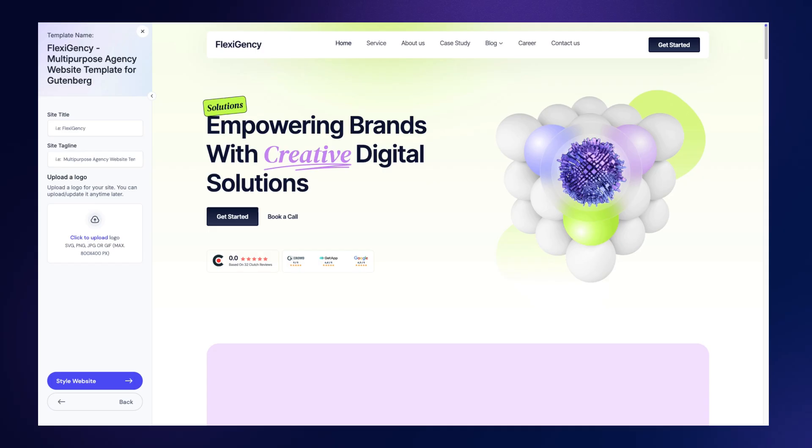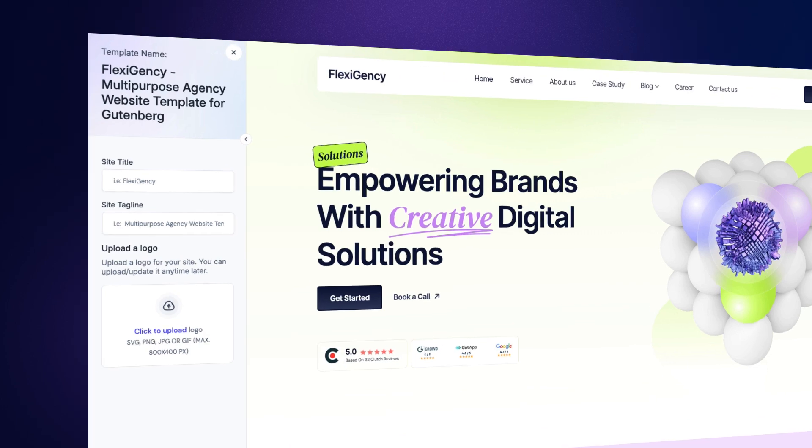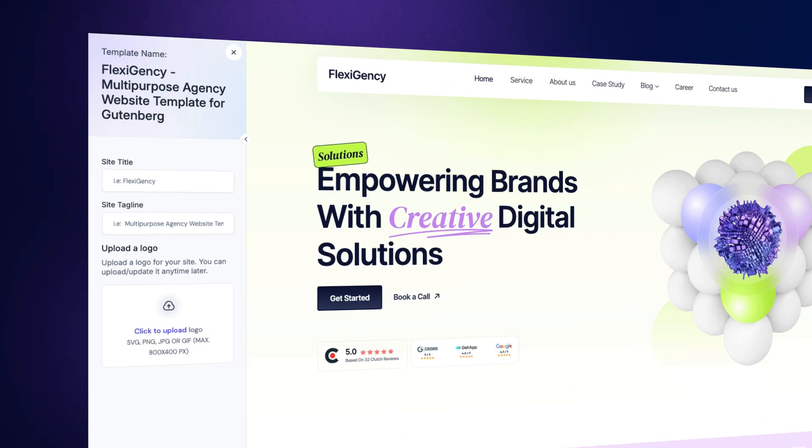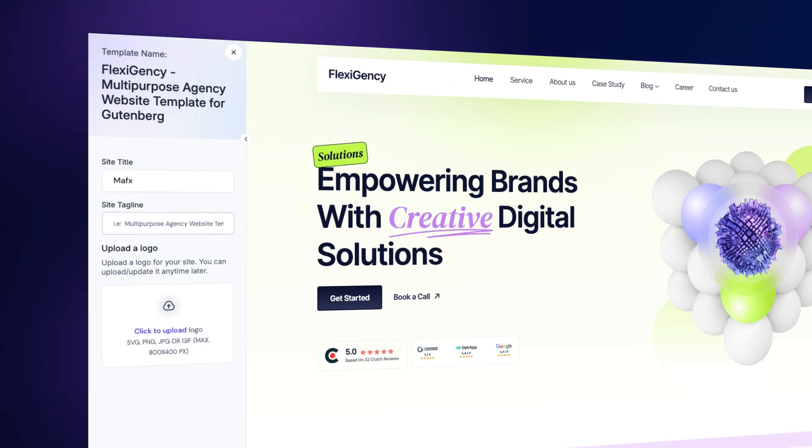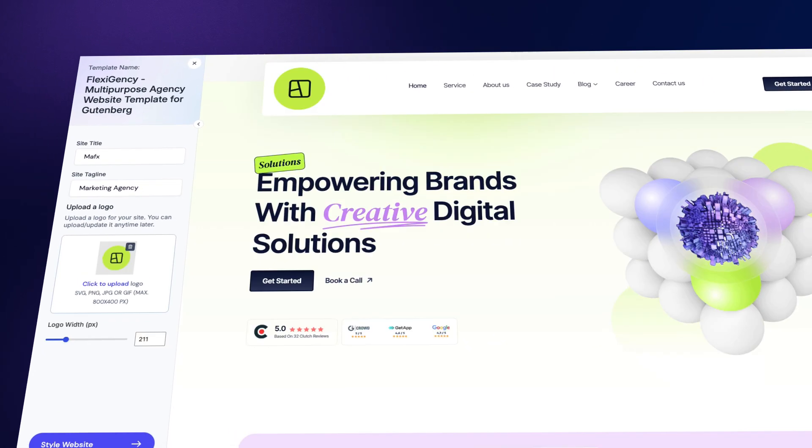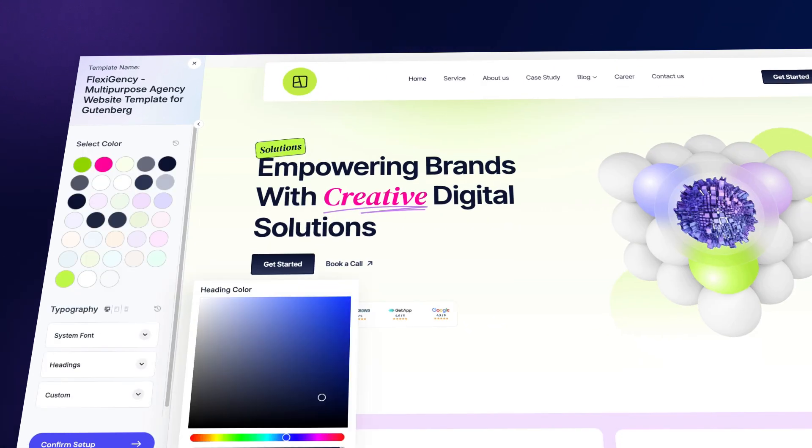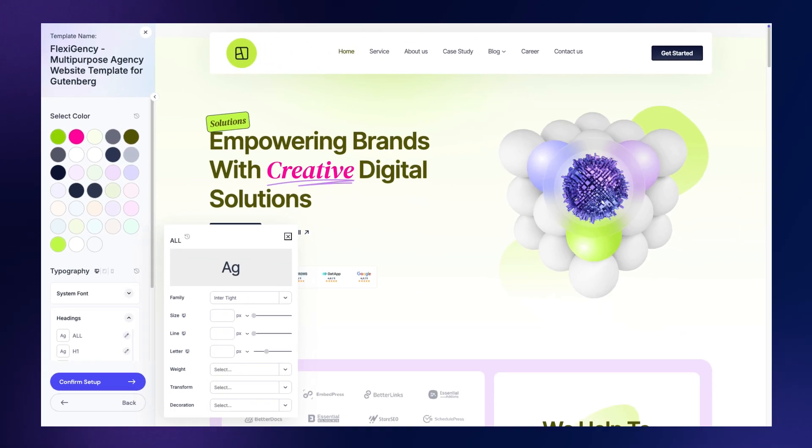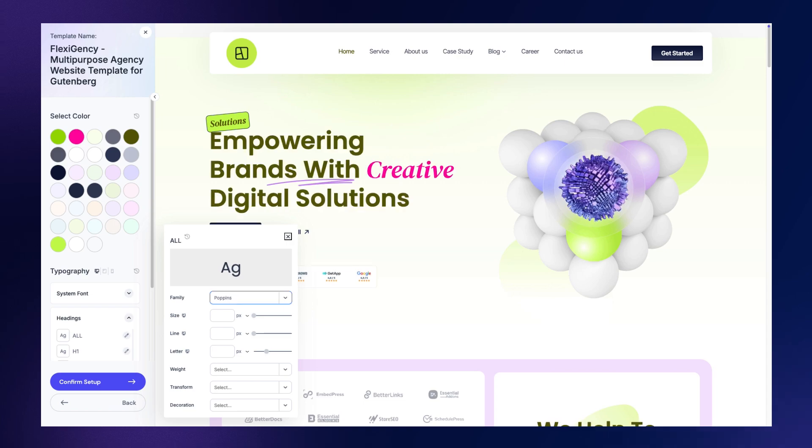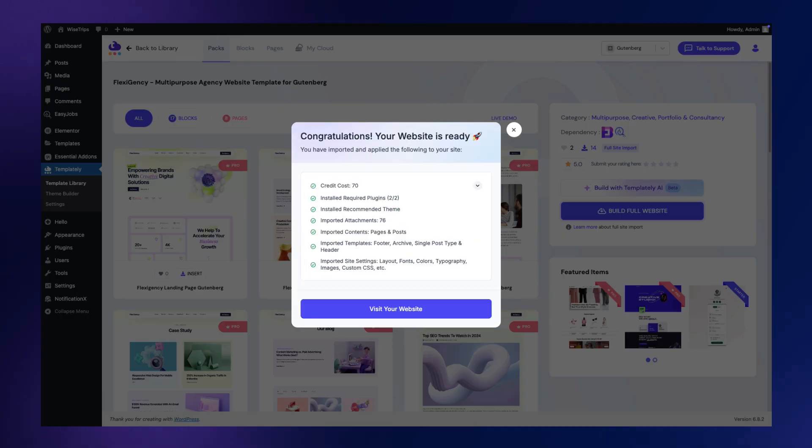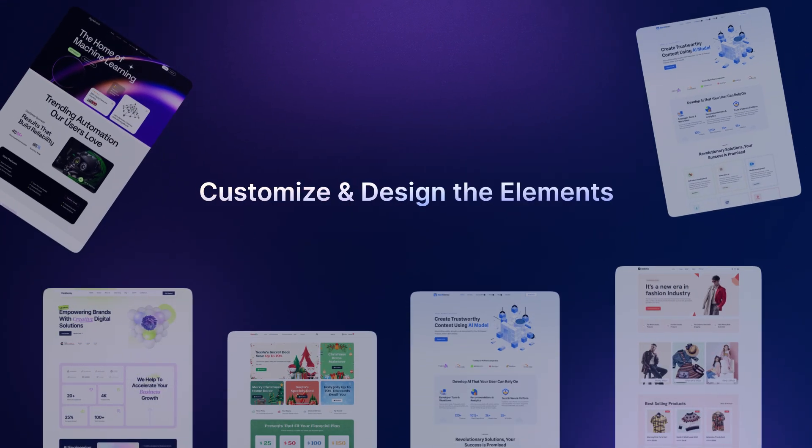Add the site title and tagline, and customize your business logo on the website. Then style your website with your preferred color and typography, and you are done. Your full website is ready.